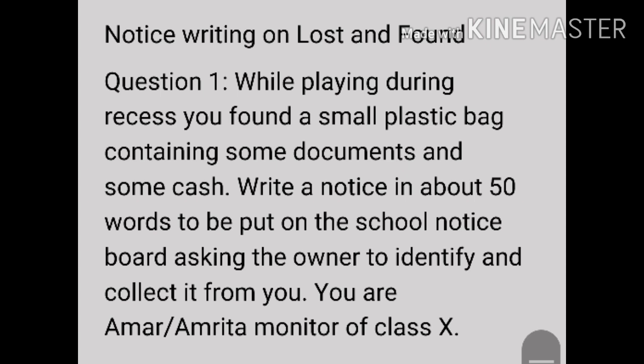Iske baad hum lete hain ek aur example notice writing ka jo lost and found category mein aata hai. While playing during recess, you found a small plastic bag containing some documents and some cash. Write a notice in about 50 words to be put on the school notice board, asking the owner to identify and collect it from you. You are Amar or Amrita, monitor of class 10.